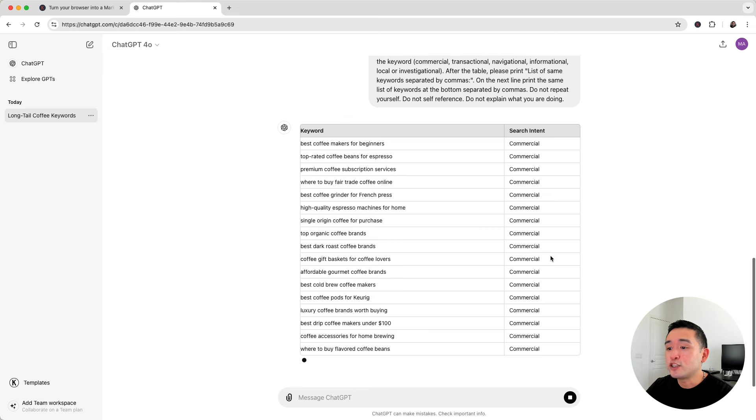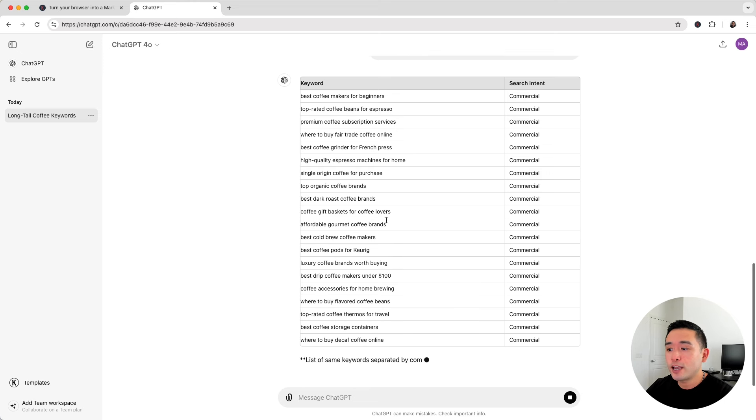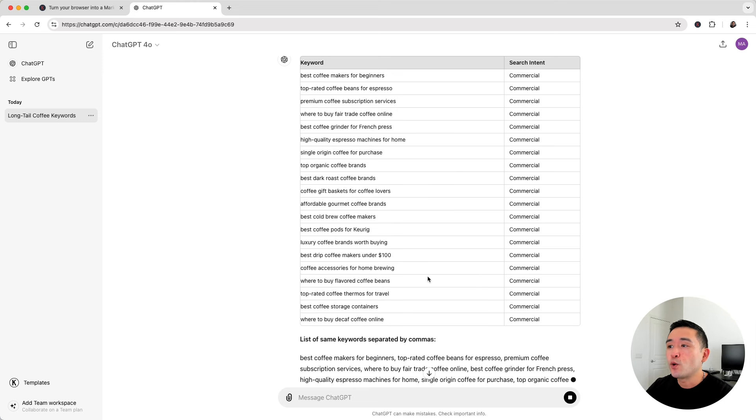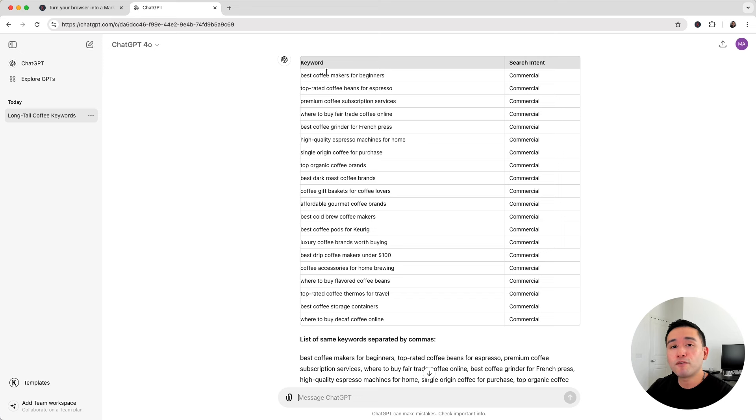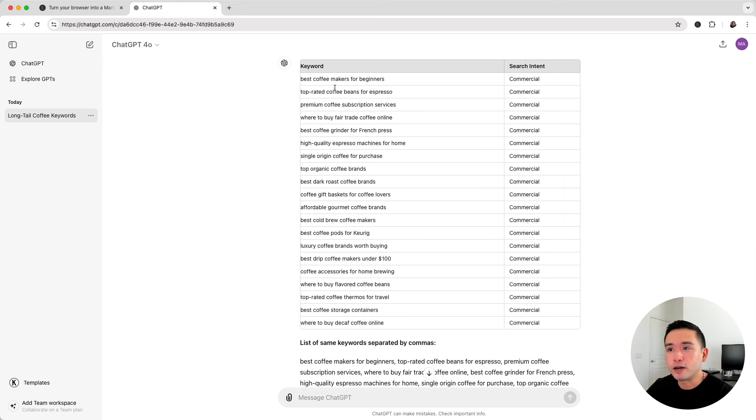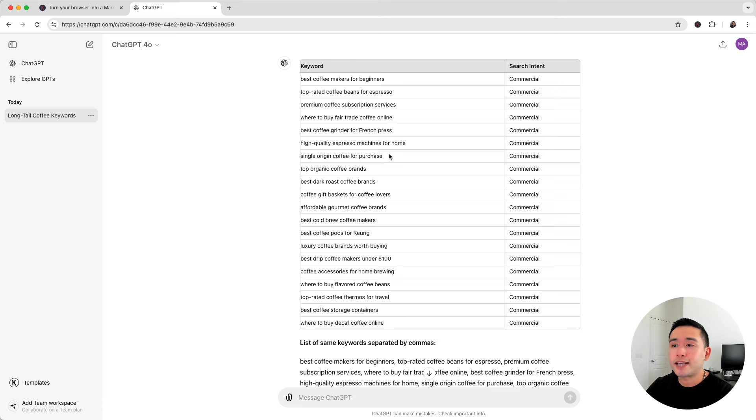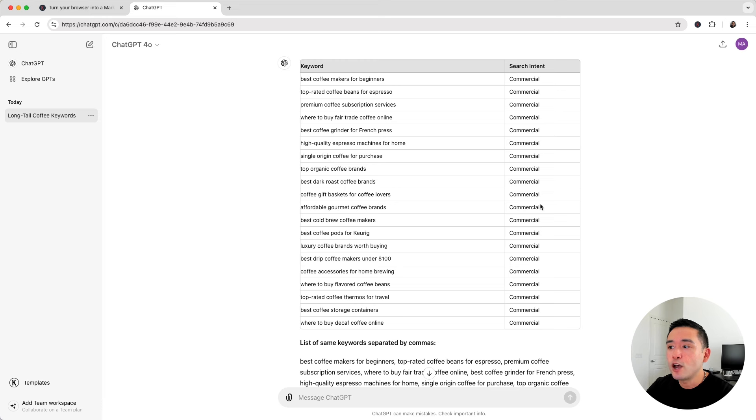So now ChatGPT is only showing me the long tail keywords with a commercial search intent. These long tail keywords are much more focused on the type of content I want to write for my blog. So best coffee makers for beginners, top rated coffee beans for espresso, and so forth. Now I have an easier way to weave in products that I sell inside my blogs targeting these long tail keywords with more of that commercial search intent.